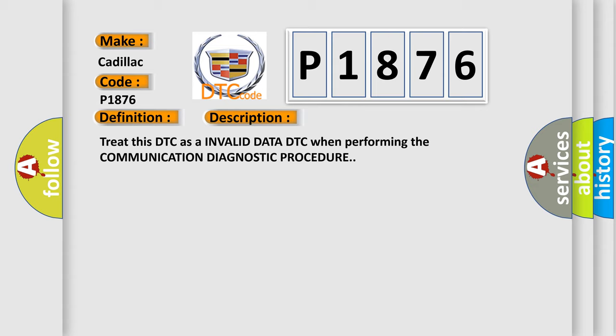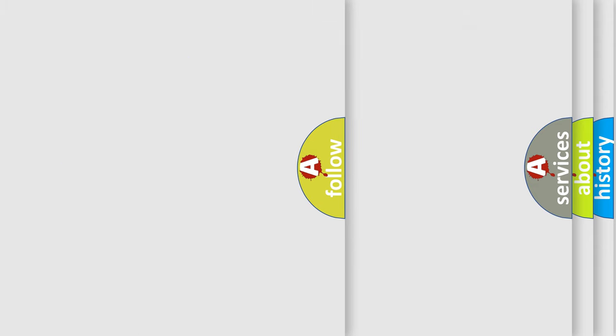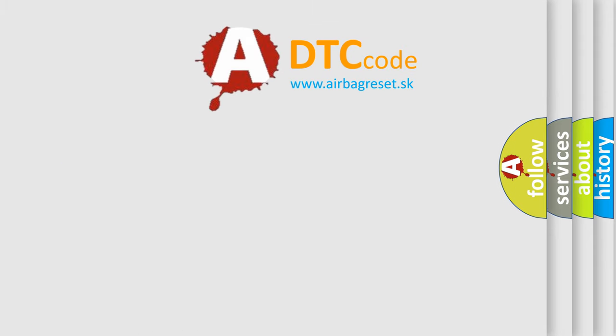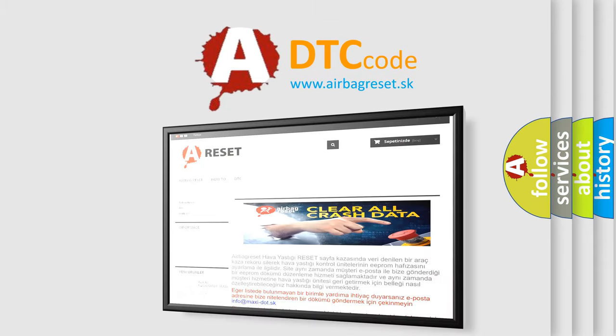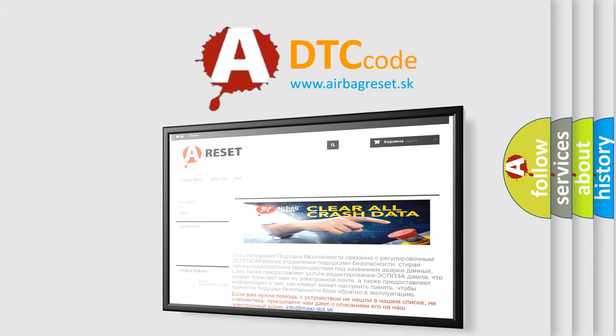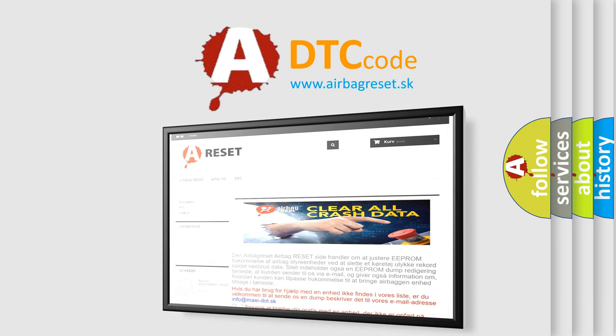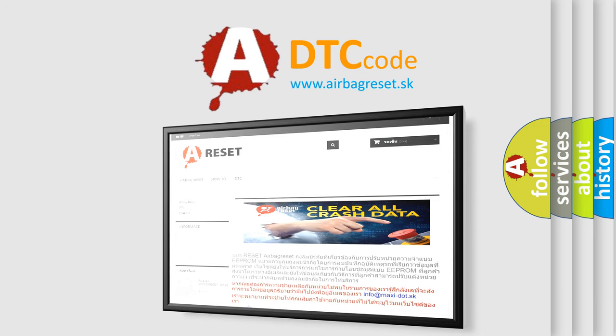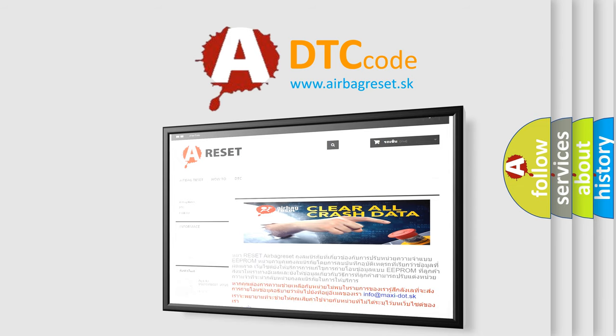The airbag reset website aims to provide information in 52 languages. Thank you for your attention and stay tuned for the next video.